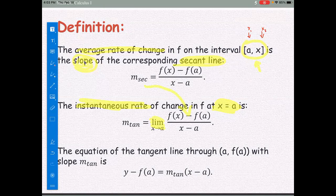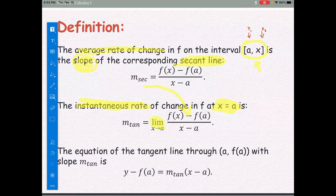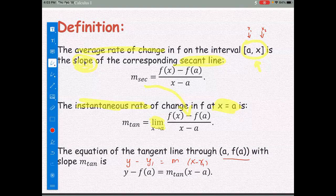The equation of the tangent line through the point (a, f(a)) with slope m-tangent is found using the point-slope form: y minus f(a) equals m-tangent times (x minus a), which comes from y minus y1 equals m times (x minus x1), where the ordered pair is (a, f(a)).